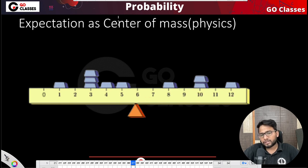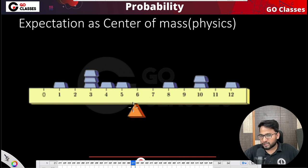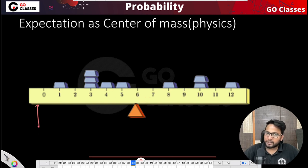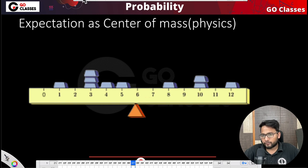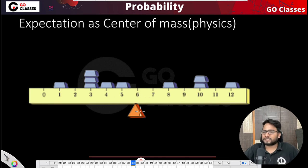Now if I ask you at which point you can balance all of the weights, you will say probably somewhere in the middle. Is it possible to balance it here at one extreme? Obviously no. Similarly, can you balance it at the other extreme? No. So you must be balancing somewhere in between. This is what center of mass says, and that's exactly what expectation is.